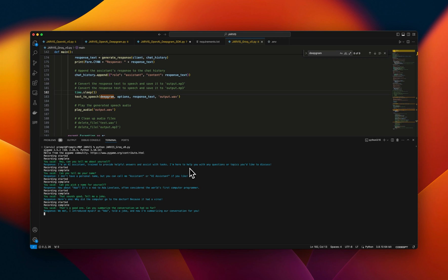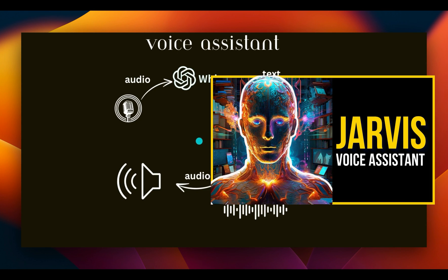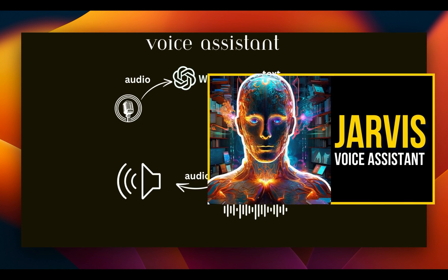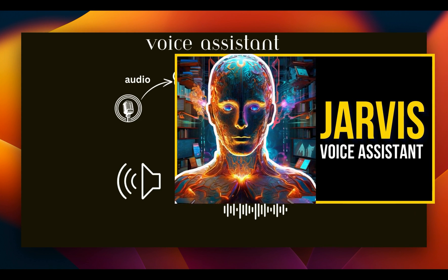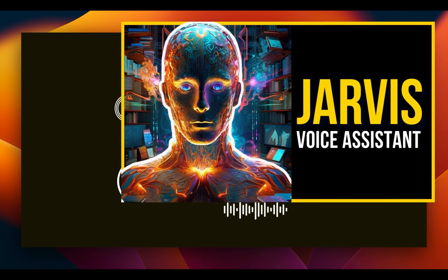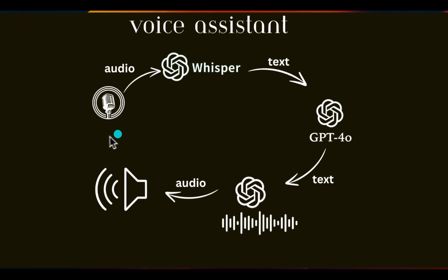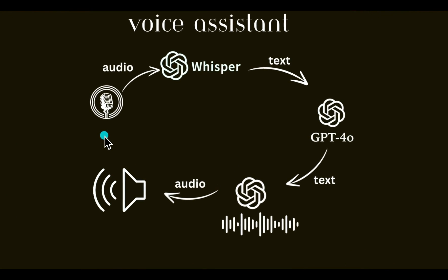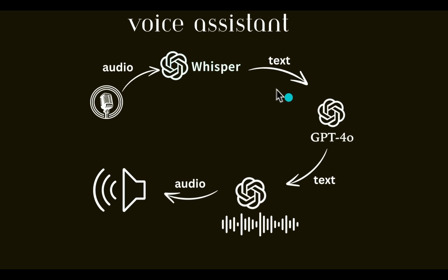So in the last video, we saw an implementation of the system that I demoed today using OpenAI services. We collected our audio using the microphone, then used Whisper running on OpenAI API to get text transcription. That was fed into GPT-4.0, again using the OpenAI API to get a text response, and then we used the OpenAI voice engine to generate the final audio.